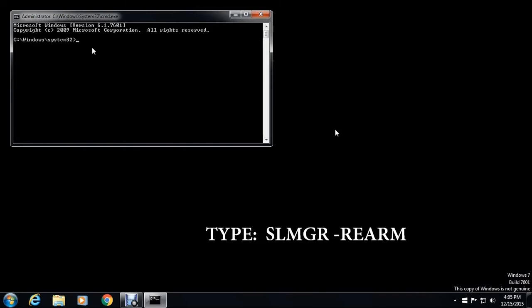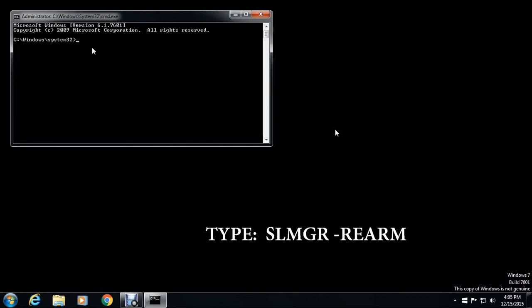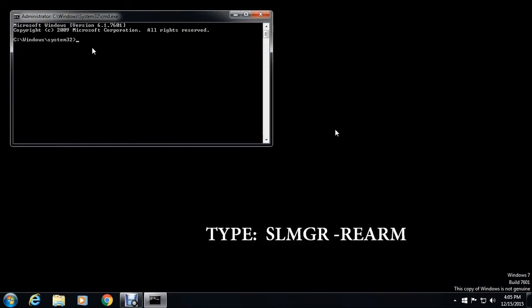There type slmgr space hyphen rearm. Make sure you have checked the caps lock button. All our caps slmgr space varm. Then hit enter.